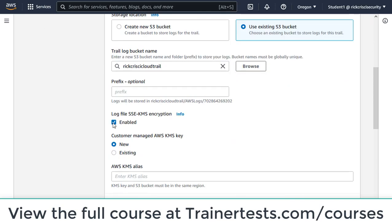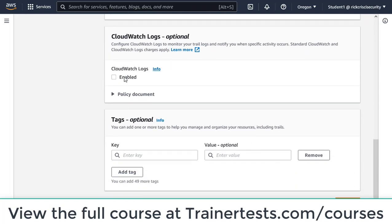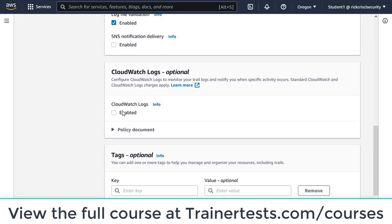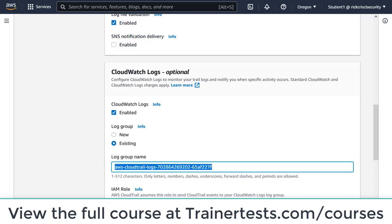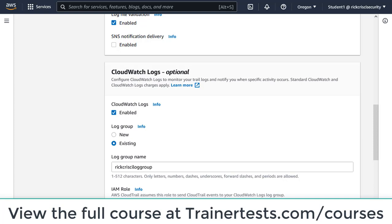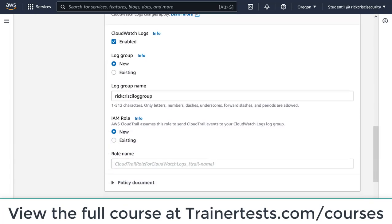I'm going to disable KMS encryption here. Under CloudWatch logs — and here's the key part of this demo — I need to push all of these CloudTrail logs to CloudWatch so that CloudWatch can potentially generate alarms based on the events occurring in this trail. So I'm going to create a new CloudWatch log group, calling it Rick Cresci log group, and create a new IAM role as well.